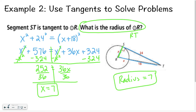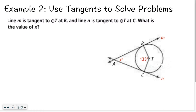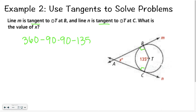Always make sure you go back and double-check what you're solving for. In our last problem: line M is tangent to circle T at point B, and line N is tangent to circle T at point C. What is the value of X? We have a quadrilateral. I know this is a 90-degree angle and this is a 90-degree angle because both lines are tangent. A quadrilateral has 360 degrees, so I do 360 minus 90 minus 90 minus 135, which gives X equals 45 degrees.